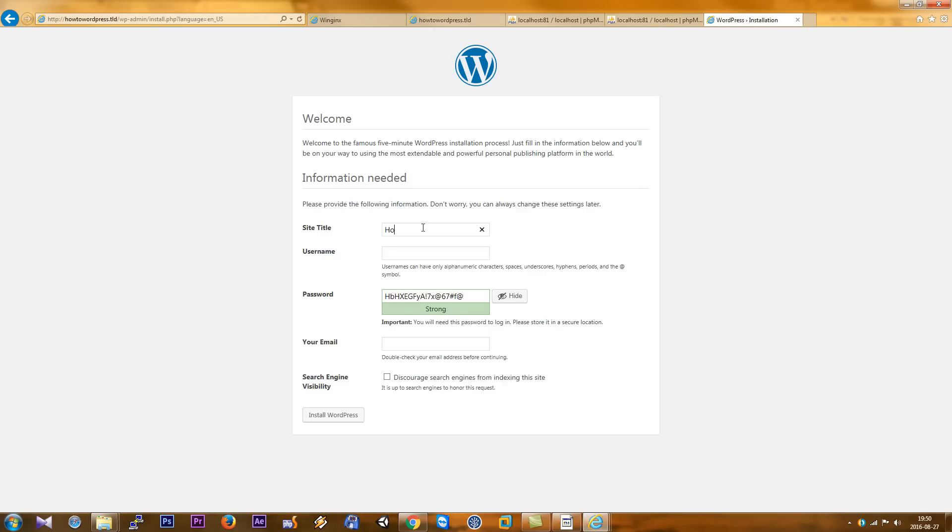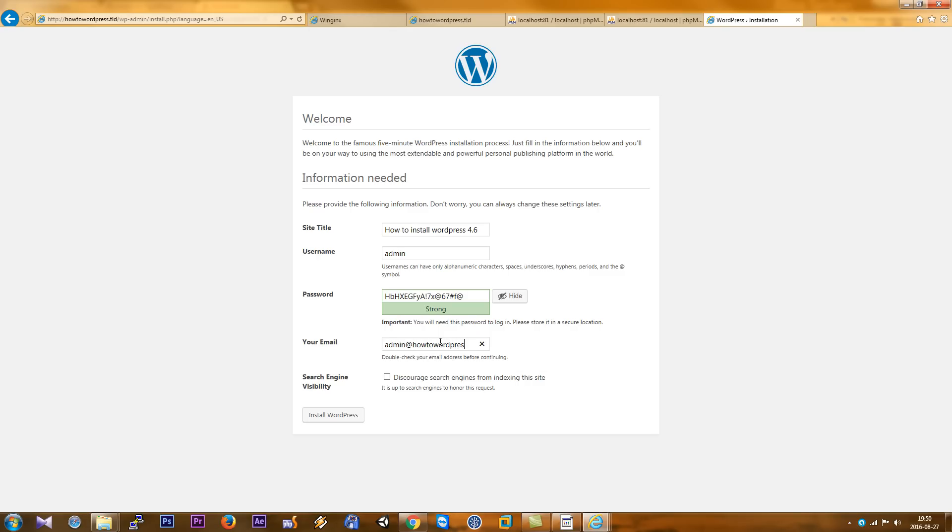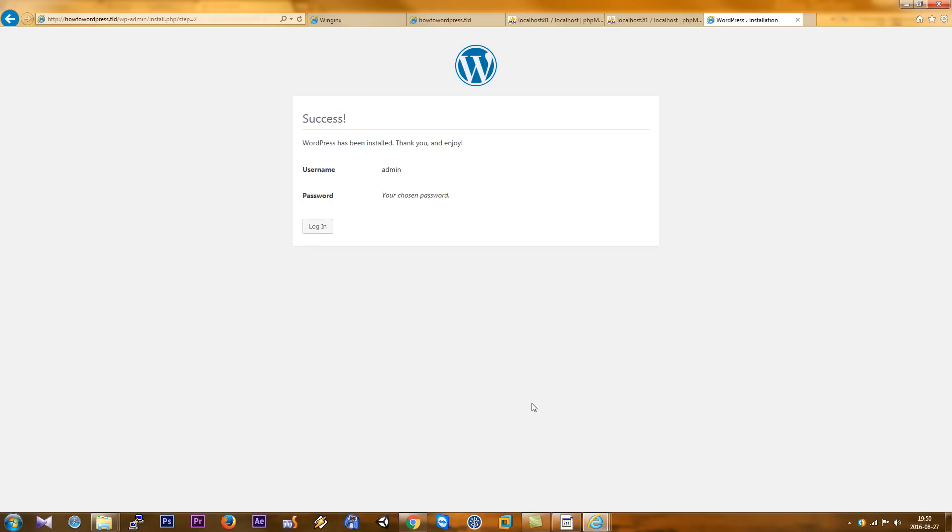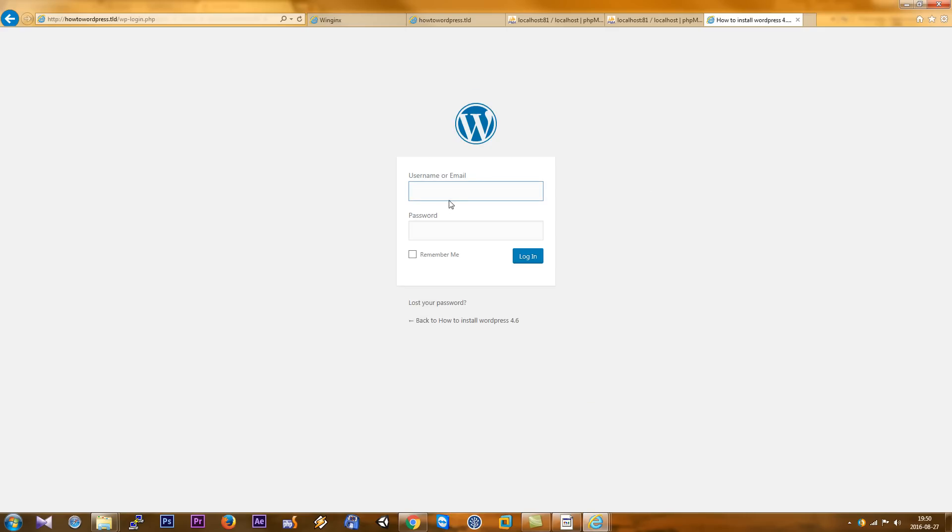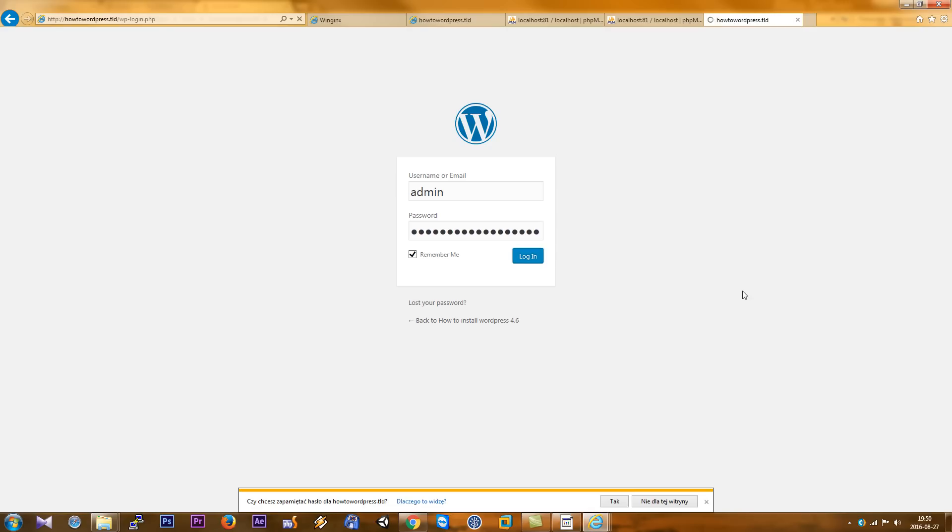How to install WordPress 0.6, admin, generate a strong password. Install WordPress, okay, login as admin. Remember this password and wait a minute.